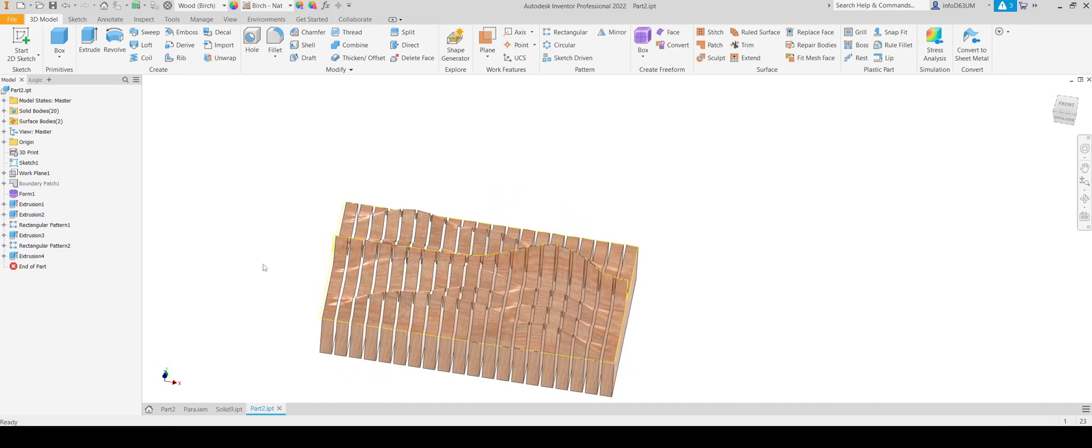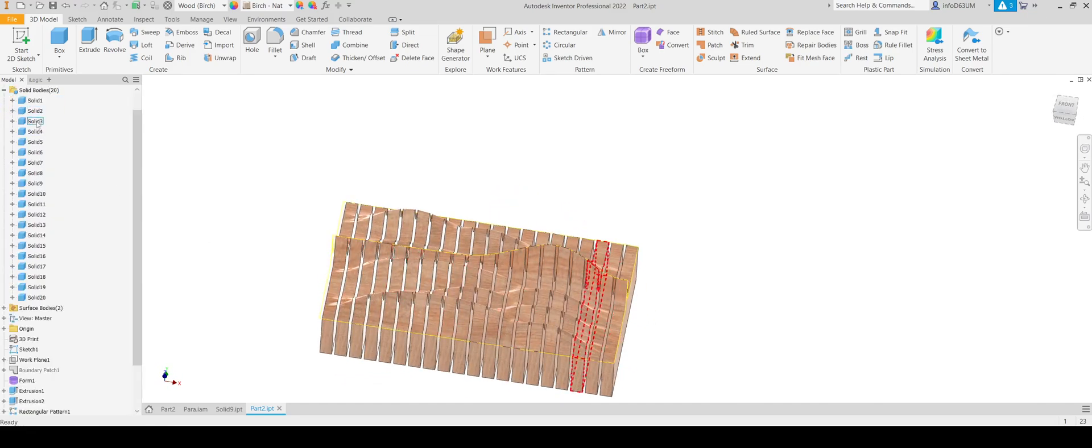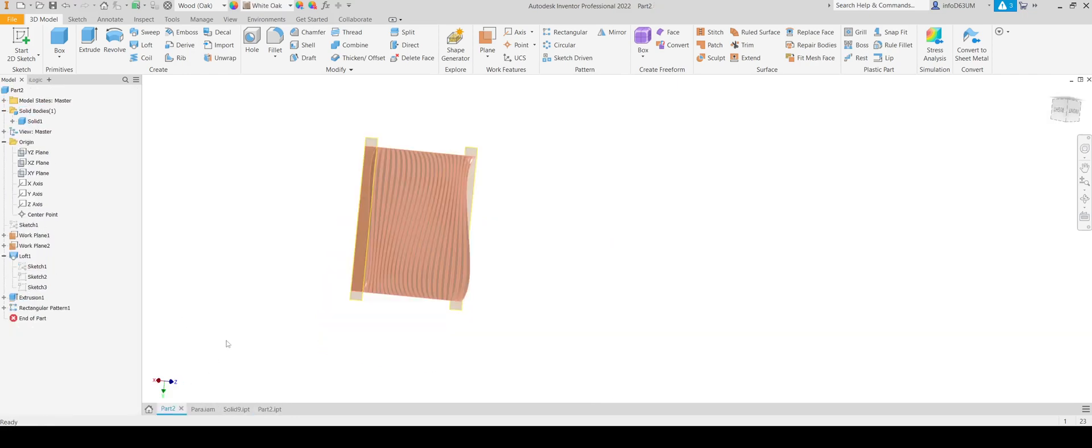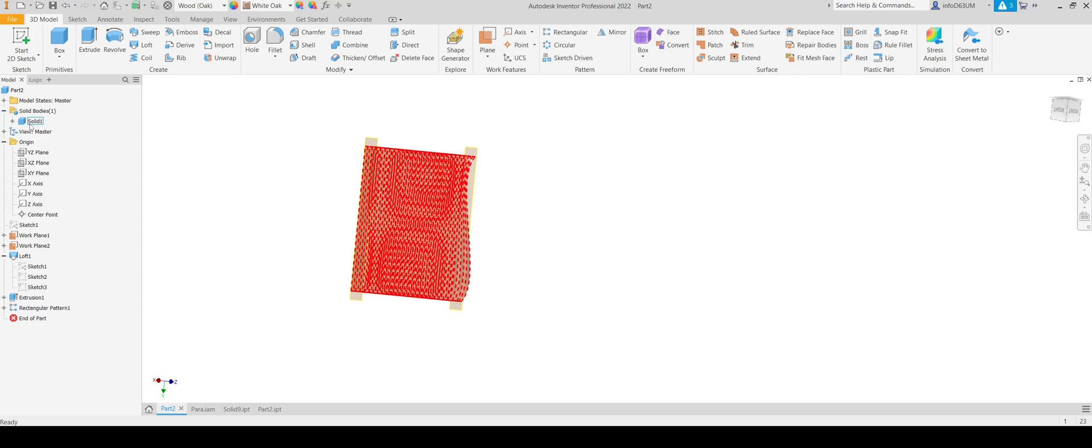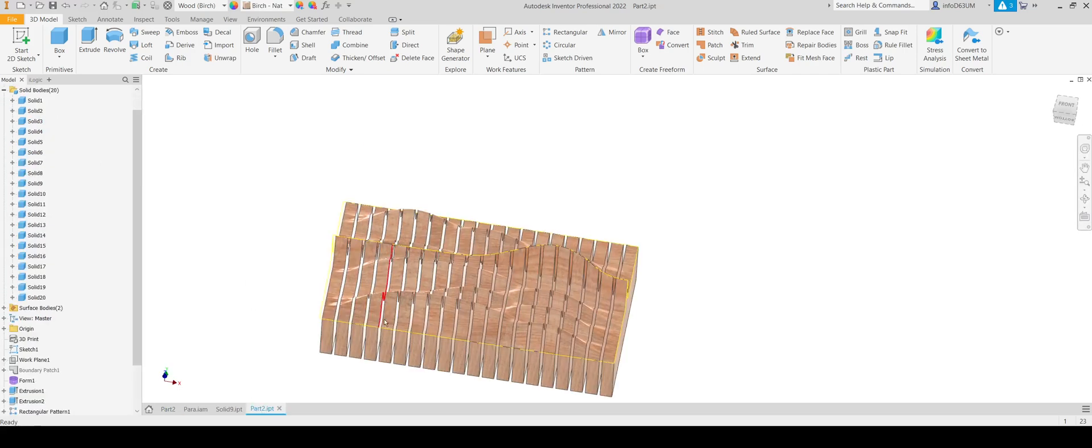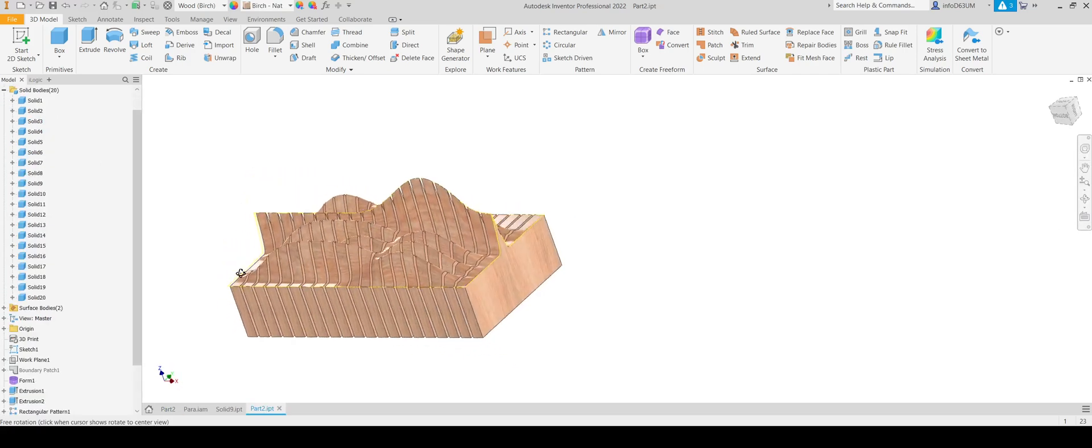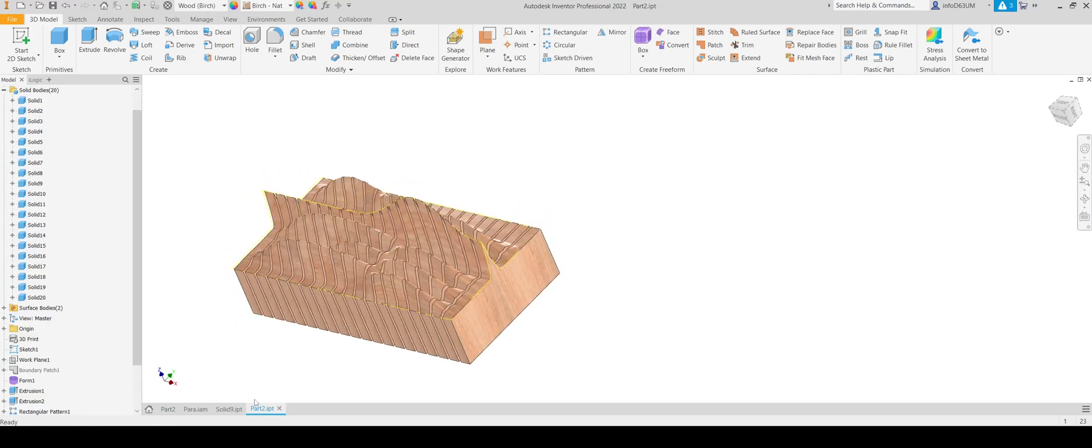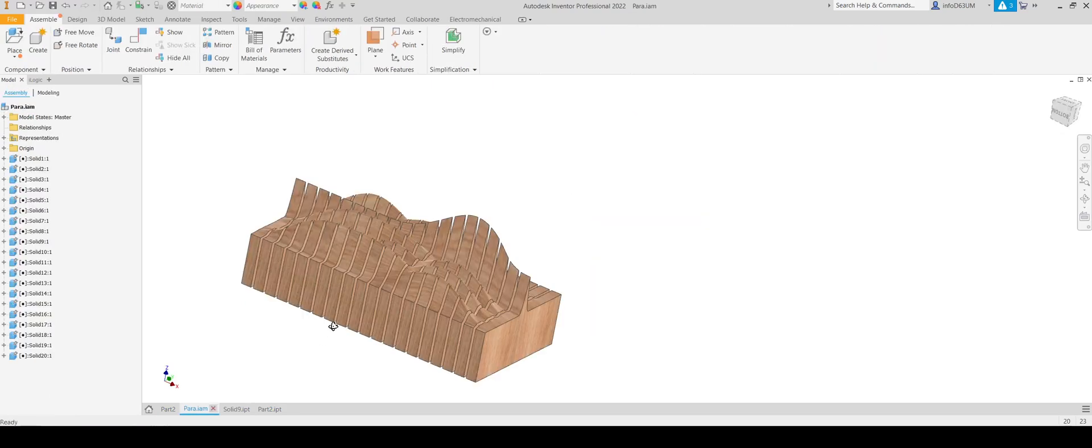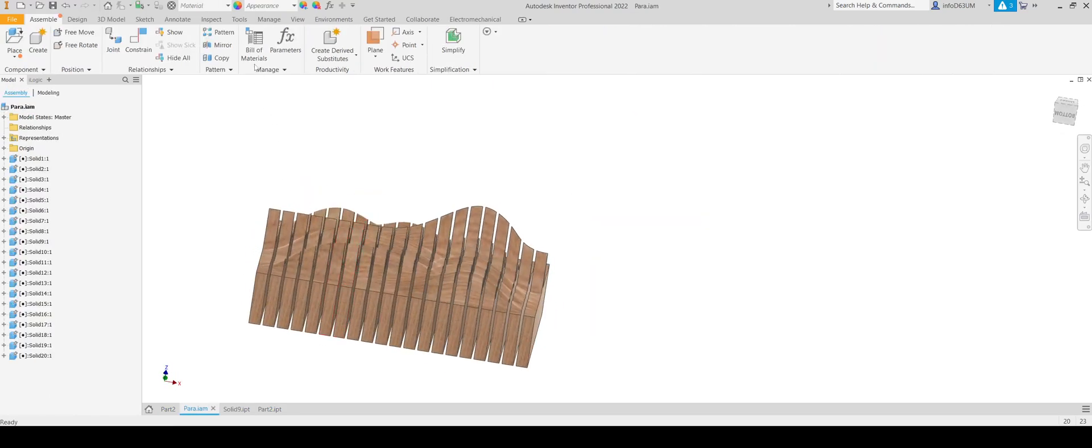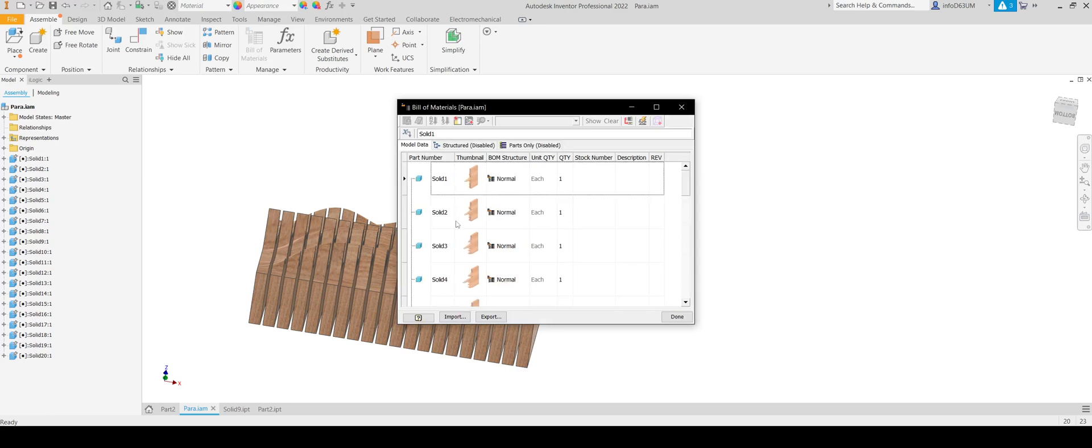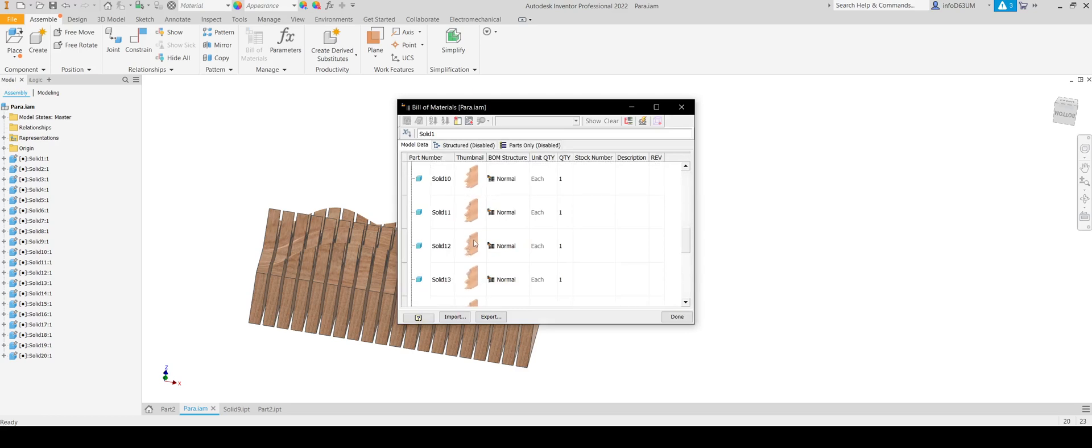Now in this case here. Do you notice. That inside the solid bodies folder. There are 20 separate items. Versus. Inside of this part. Where there's one solid. And this is very very problematic. Because if you try to ever build an assembly. Your assembly. Will not have a bullet material. It's going to show this all as one single part. And plus. On top of that. You will not be able to get the various contours. That exist from this particular item.